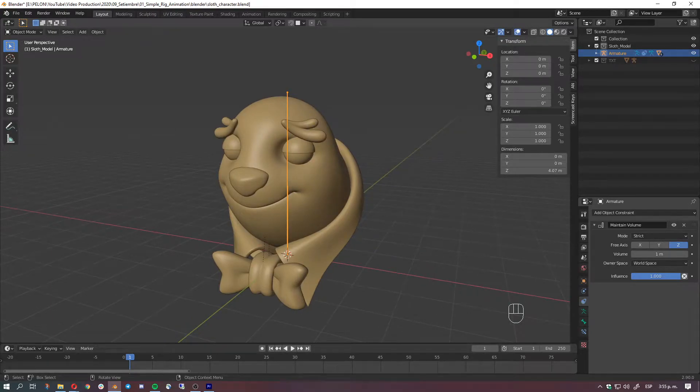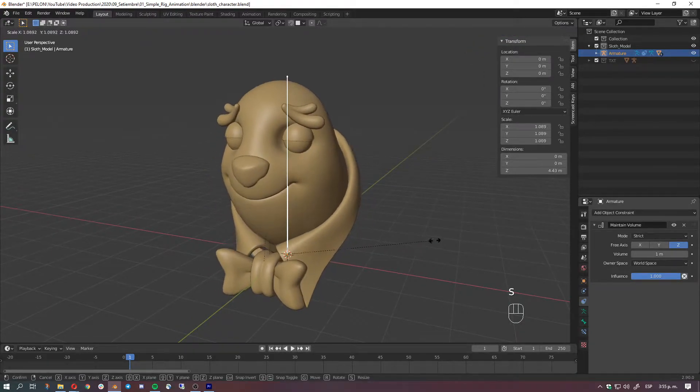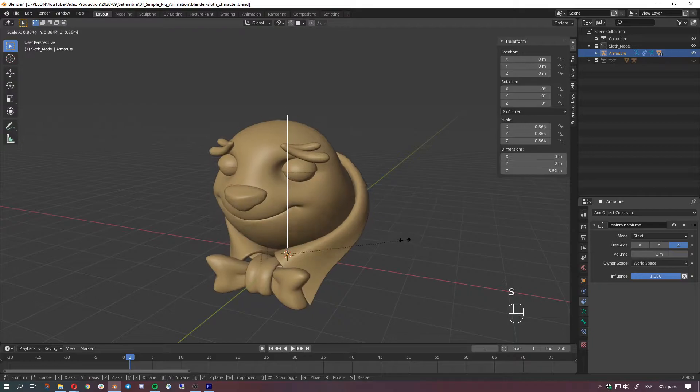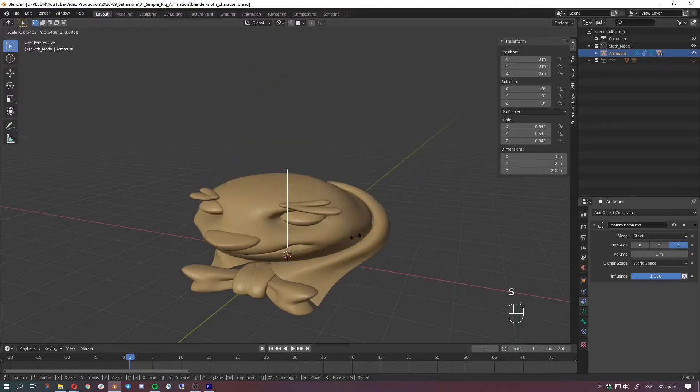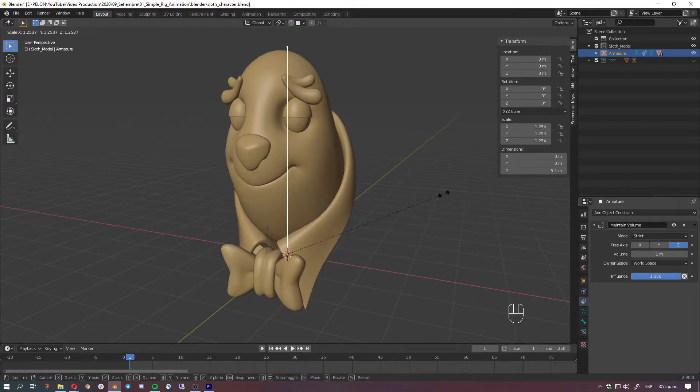Hey guys, Pelon here. In this tutorial I'll show you how to create a simple but effective squash and stretch rig using just one bone.